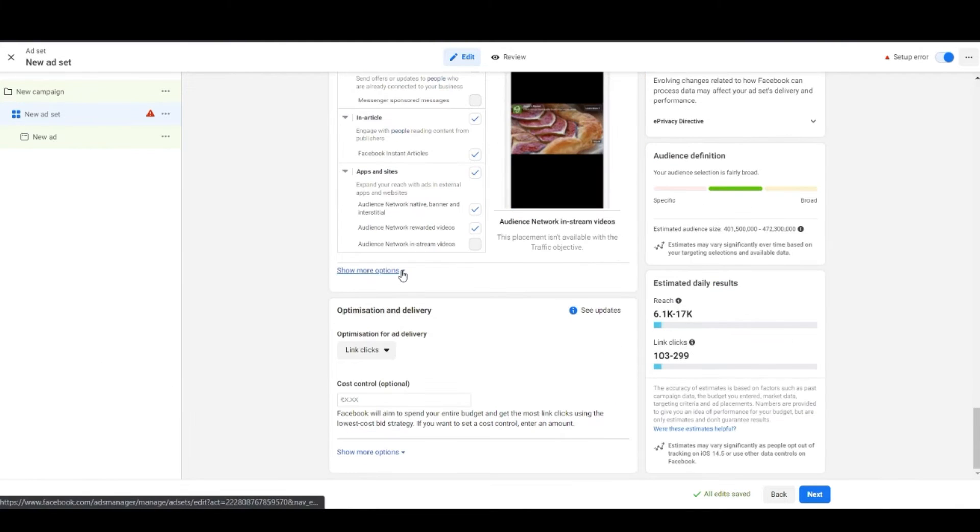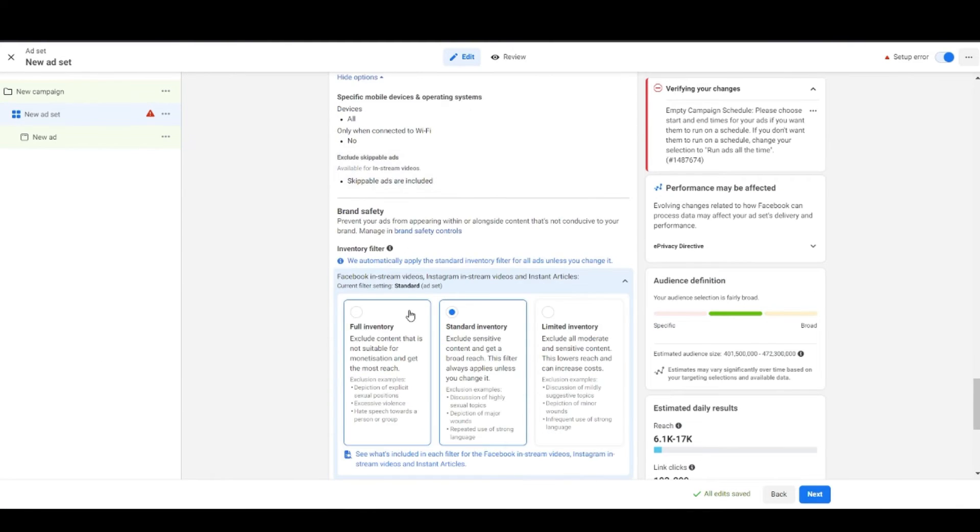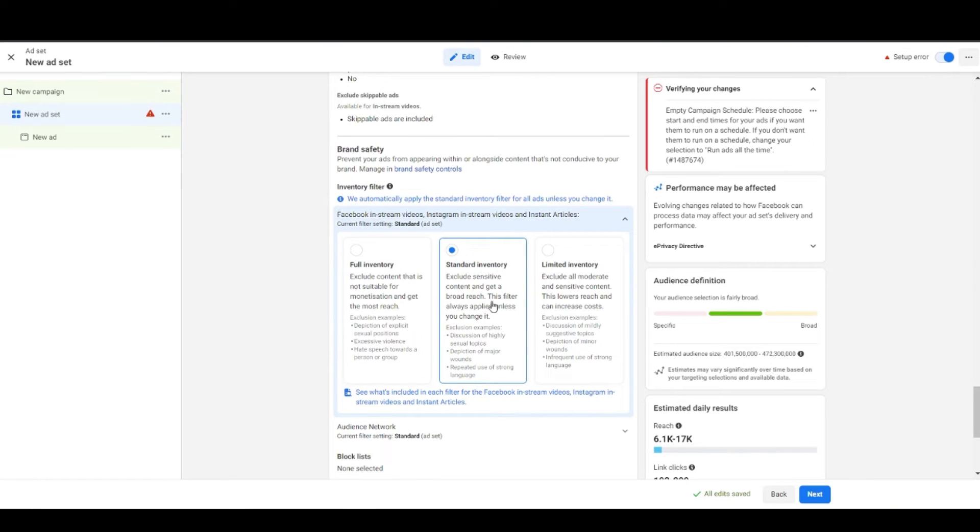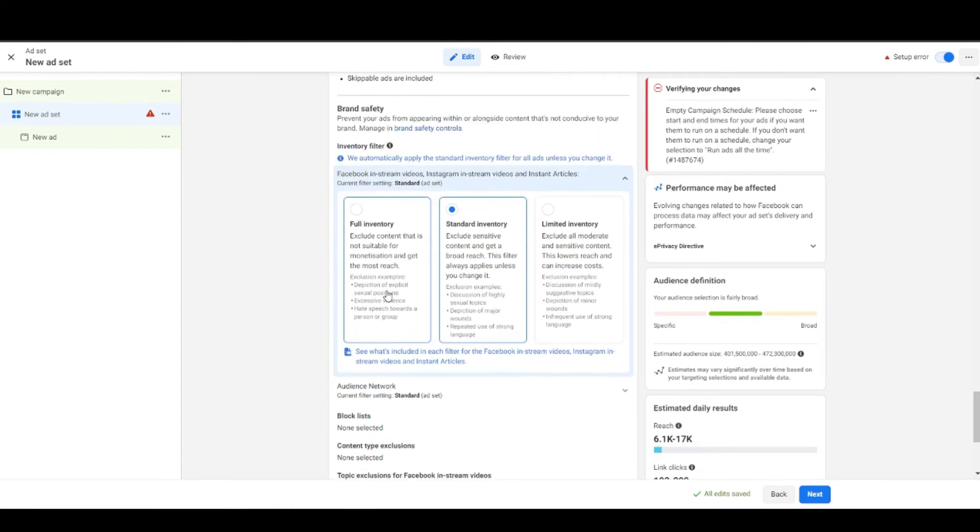Following it is the brand safety guideline part. Here you choose what kind of inventory you want. Brands nowadays are very conscious of where they're placing their ads. Therefore they choose standard inventory placement to avoid any instance where their ads are shown next to violent or explicit content.